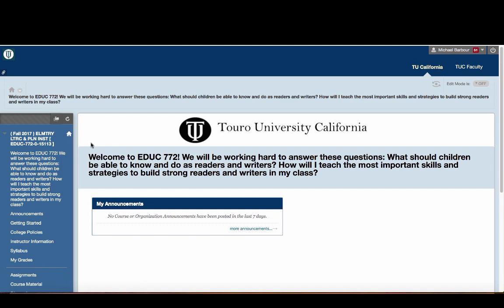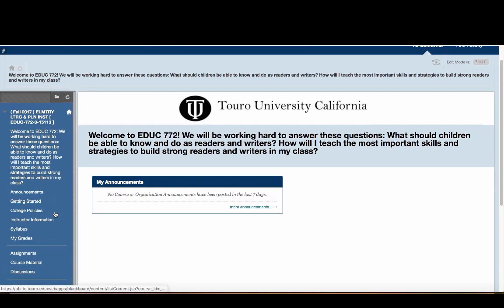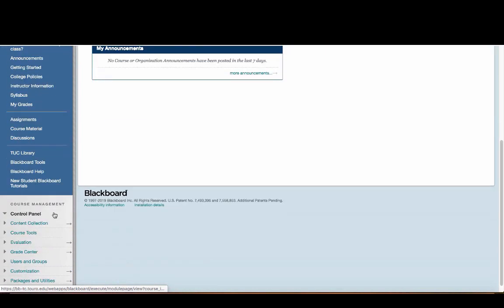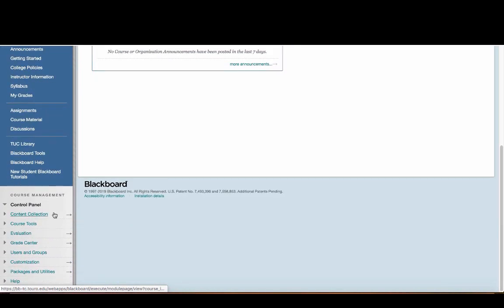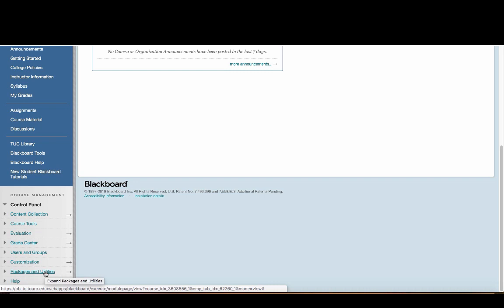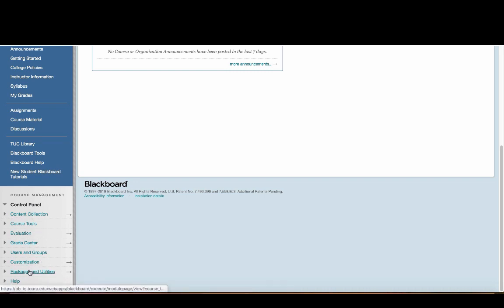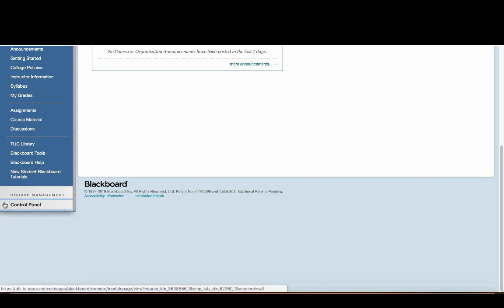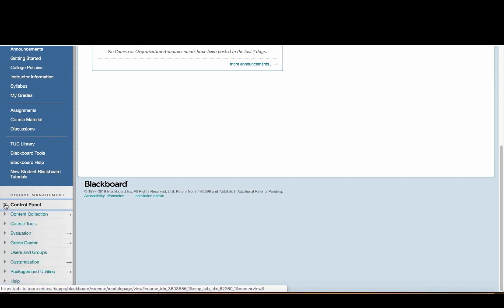Here I am in a particular Blackboard shell, and I'm going to scroll down on the left-hand menu until I get to the Packages and Utilities option under the Course Management menu. It's possible that this may be hidden under your Control Panel, so if that is the case, just click on the little triangle next to Control Panel, and it will list off all of your Control Panel options.